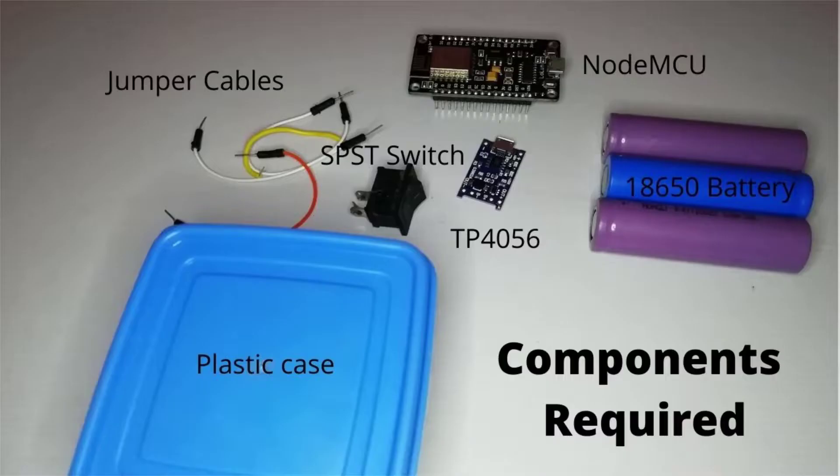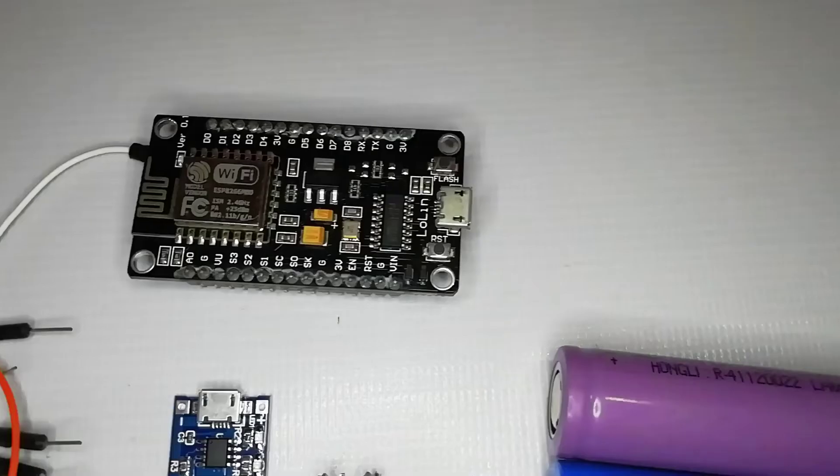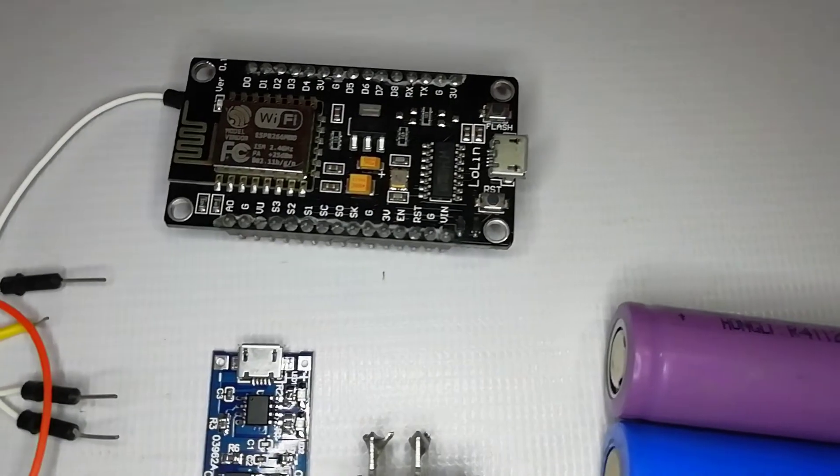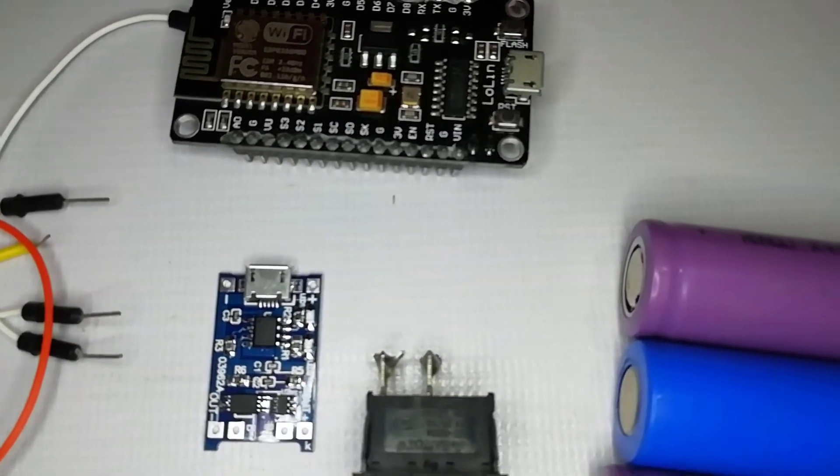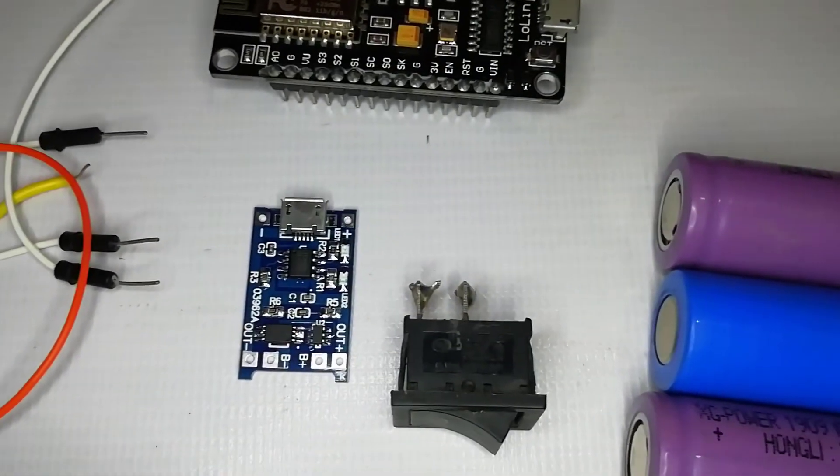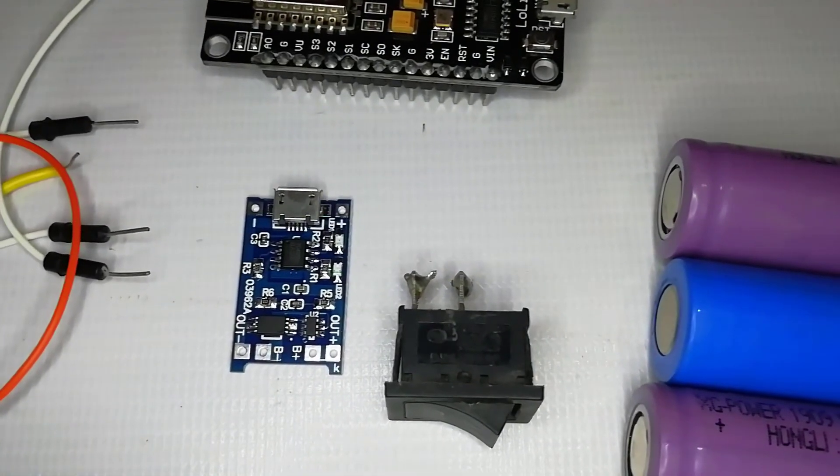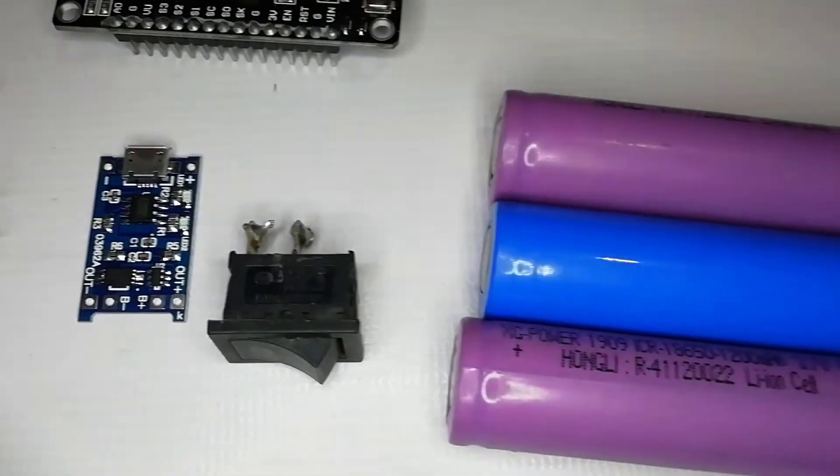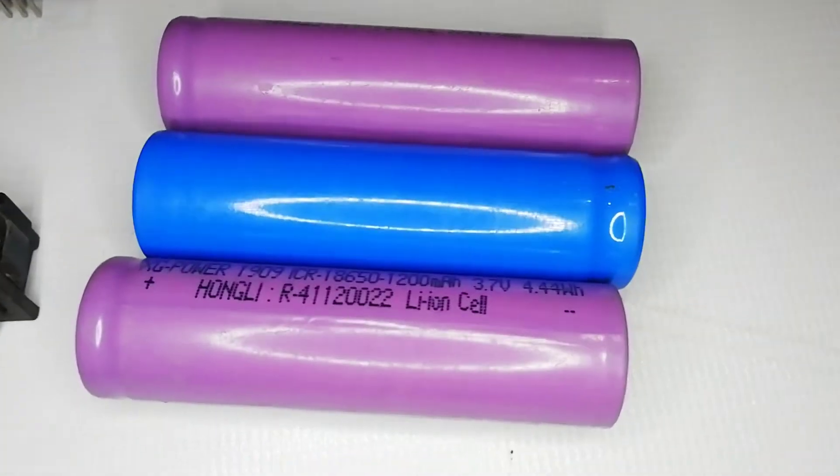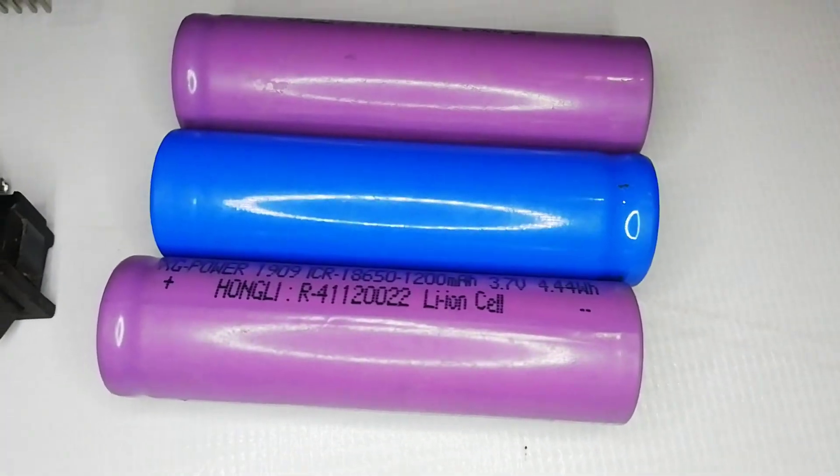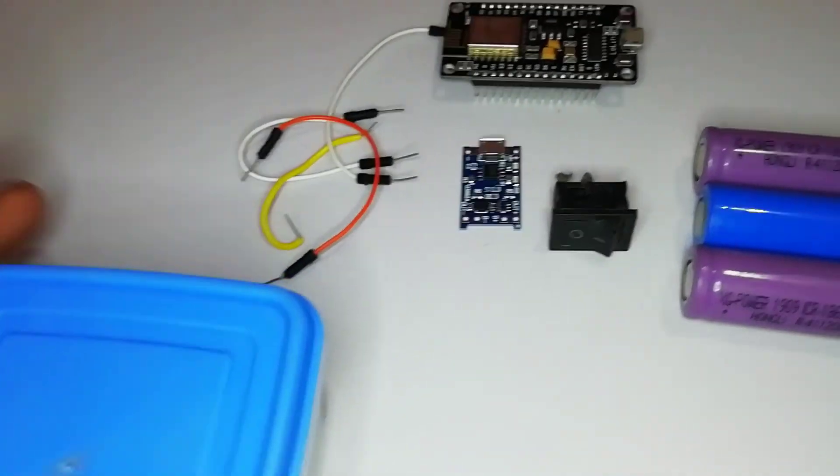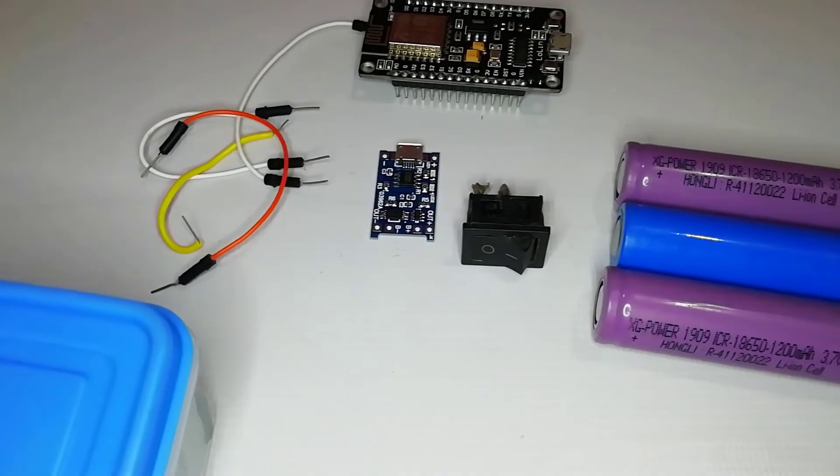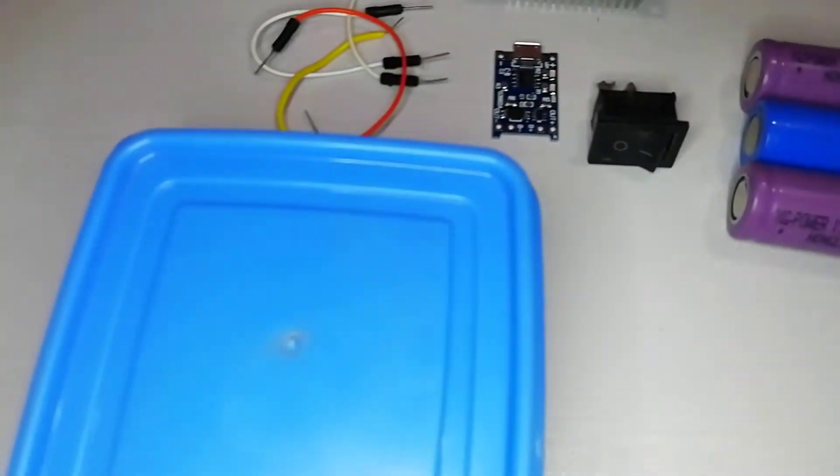The list of components required for building this project are: NodeMCU ESP8266 valley development board, TP4056 module, 18650 rechargeable battery, a few jumper cables, SPST switch, and a project box for enclosure.